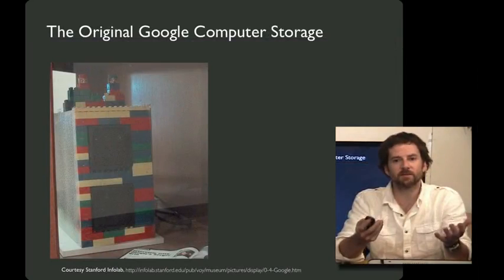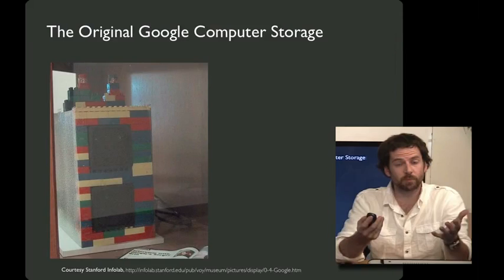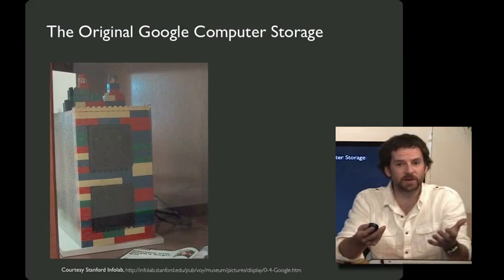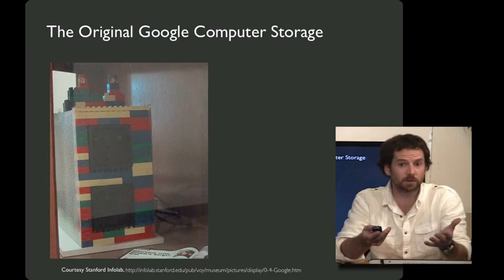As a little bit of trivia, here's the original Google from when Larry Page and Sergey Brin were PhD students at Stanford. They built this first hard drive rack out of these Lego bricks, and I'm pretty sure that that's where the colors in the Google logo come from are inspired by these Legos.